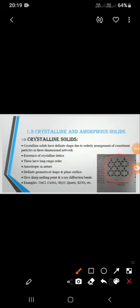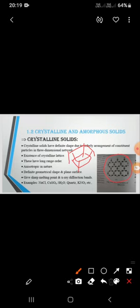Crystalline solids have definite shape and definite volume. If you observe the diagram, the molecules are orderly arranged, which is why they have definite shape. They are arranged orderly in a 3D dimensional structure — for example, an ice cube or a cube is a 3D dimensional structure.